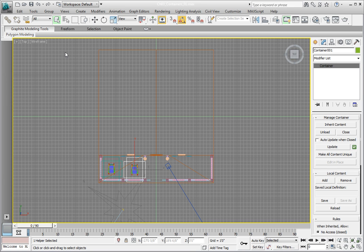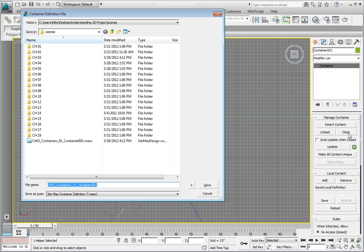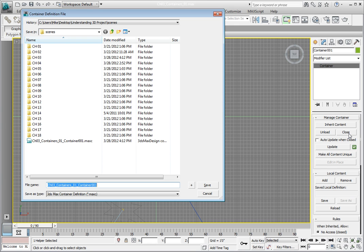To close the container, click the Close button. This opens the container definition file dialog again and is asking you to save the file. The file name defaults to the 3ds Max file name plus the container object name. In this case, it's Chapter 3 Container 01 Container 001. Click Save.